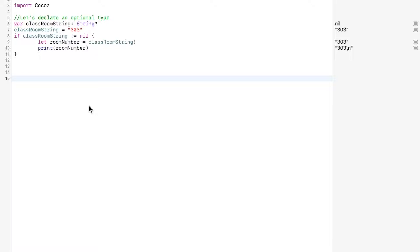If there is a value, then we can assign it to a temporary constant or variable and make it available within a conditional's first branch of execution.